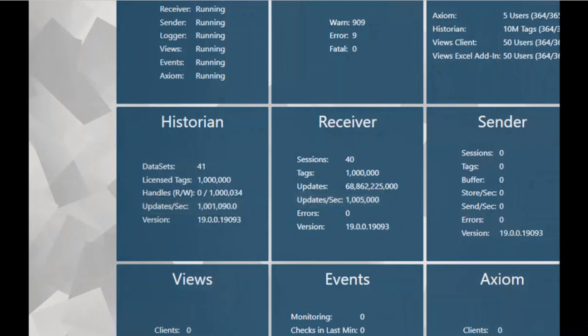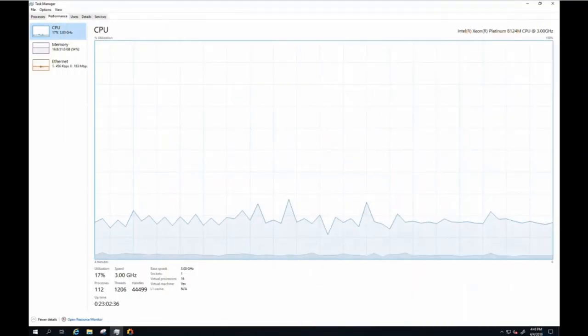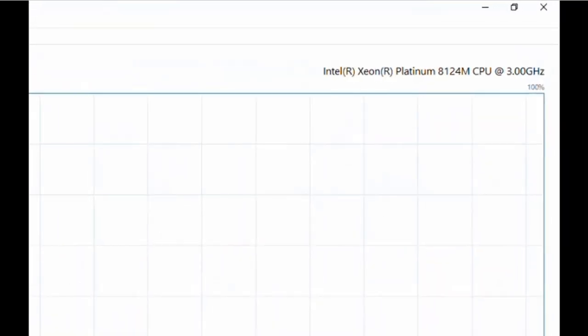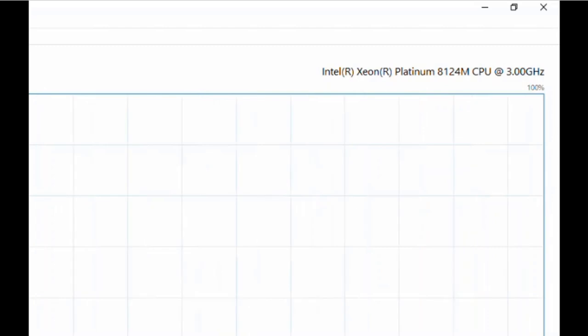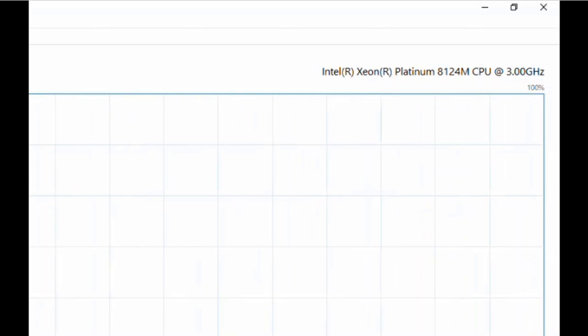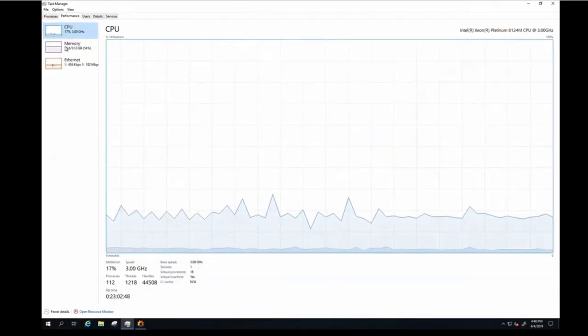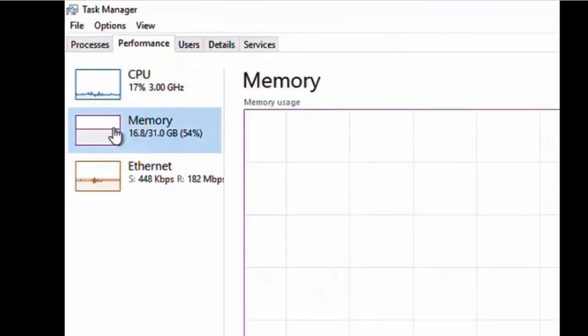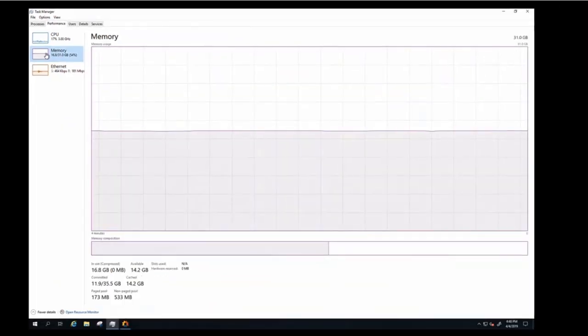We ran this test and monitored machine resources running a standard server of 6 core 3 gigahertz. What we were looking for was maintaining our CPU usage under 20% and keeping our memory somewhere between 15-60% on the machine. Throughout the course of the test, we were able to do this successfully with a standard off-the-rack server.